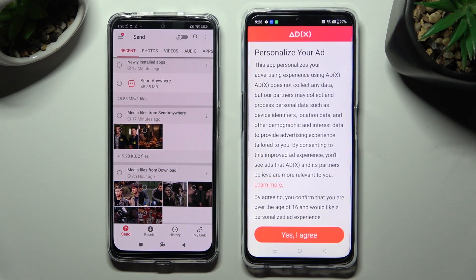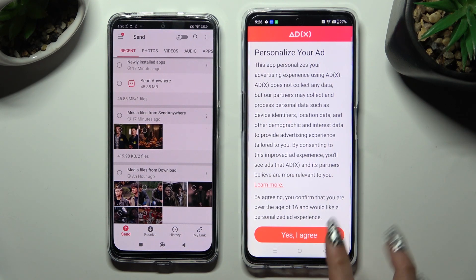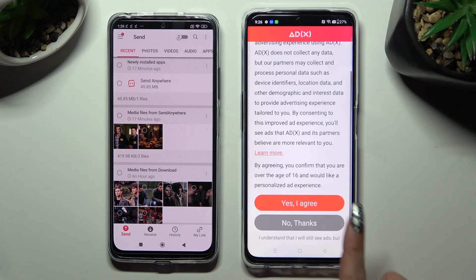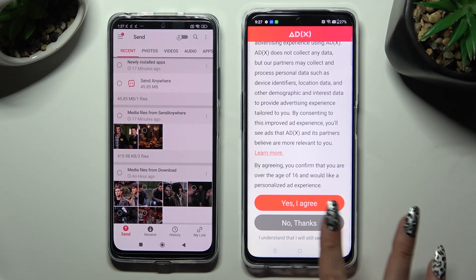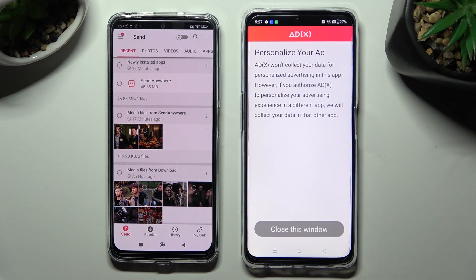Also on OnePlus, scroll down and select the best option for your app settings — Yes, I agree, or No thanks. Then click on Close this window.